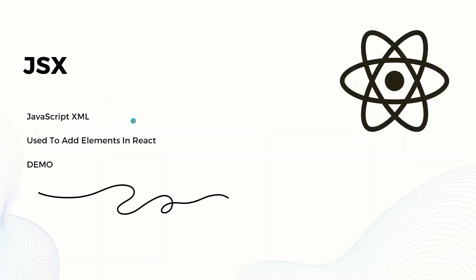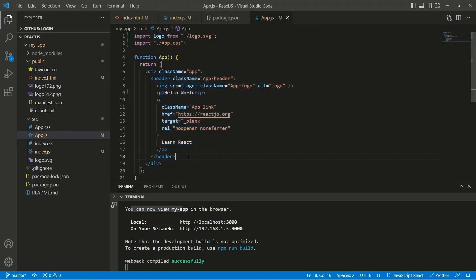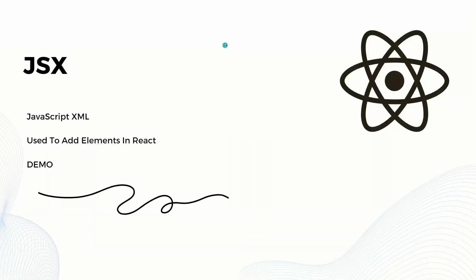For a demo of JSX, here we have the function App, and the code written inside this function is actually JSX code. We have a div, a header, and more. If you hover over this App function, you can see it is returning a JSX element, which we use inside React to add content into React components.